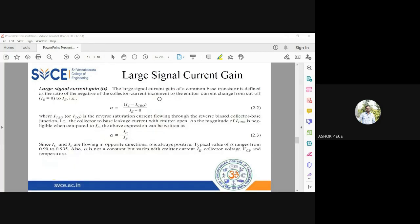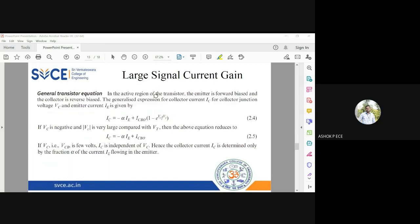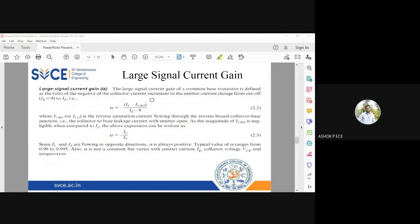Now we are going to define what is called the large signal current gain. The transistor is going to work as an amplifier — it will amplify both voltage and current. Here we will see how the transistor accomplishes this amplification.